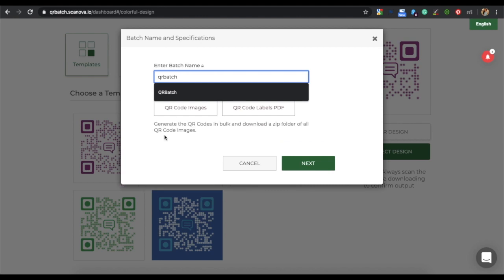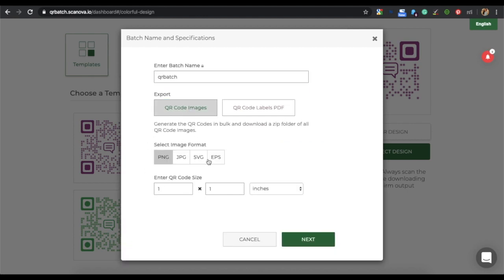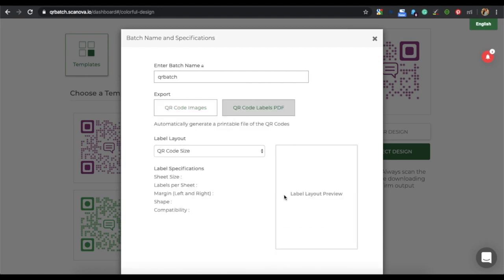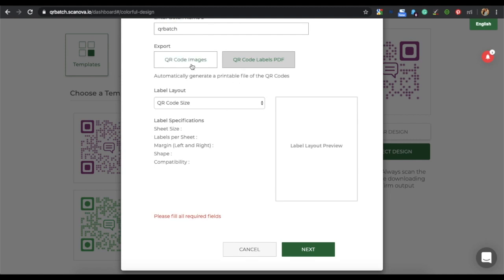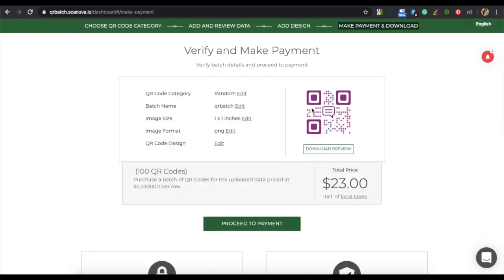A window will pop up. Here, specify the batch name and also the export option. You can export as QR code images or as QR code labels PDF. To know more about QR code labels, the link is in the description box. For now, let's proceed with QR code images. Click on Next. You can review your QR code details, get a preview of the QR code image, and see the total price of your batch. If everything looks fine, click on Proceed to Payment.